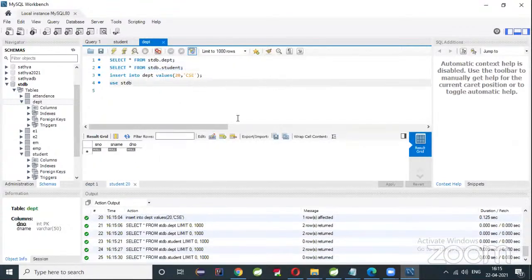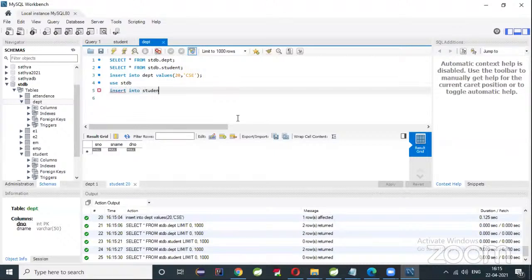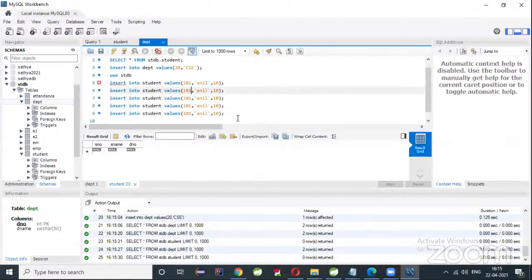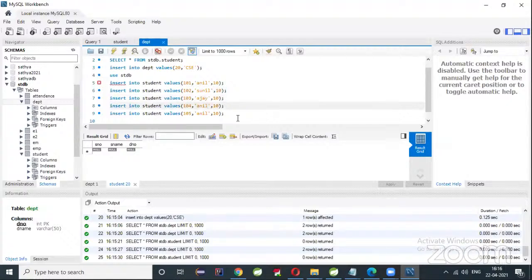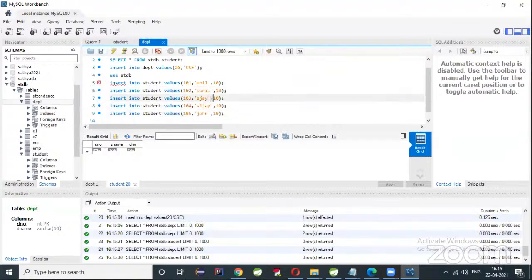Now in the student table I'll insert records: INSERT INTO student VALUES. I'll insert values like 101, Anil, 10 — Anil is working in the EC department. I'll insert five records: student numbers 101 through 105, names Anil, Sunil, Ajay, VJ, and John, with department numbers 10, 10, 20, 20, and 30.